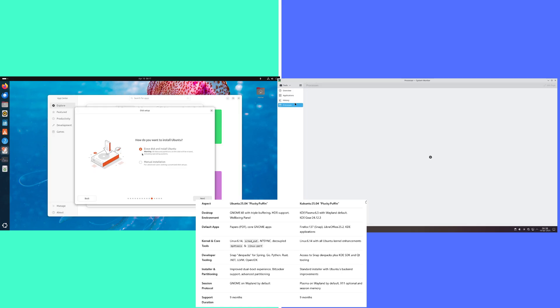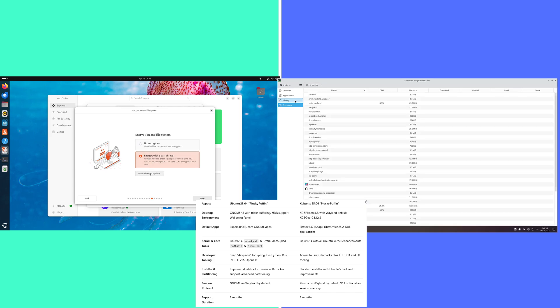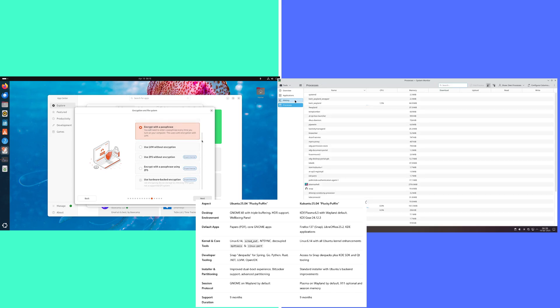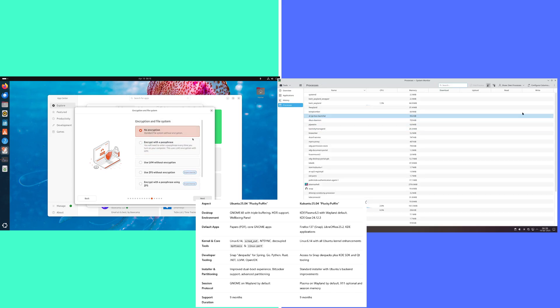Kubuntu: Linux 6.14 with all Ubuntu kernel enhancements. Ubuntu developer tooling: